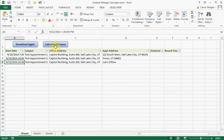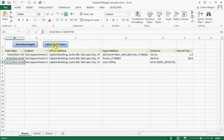Clicking Calculate Distance, it links into Google's API and pulls in the actual distance, then calculates the round trip distance.